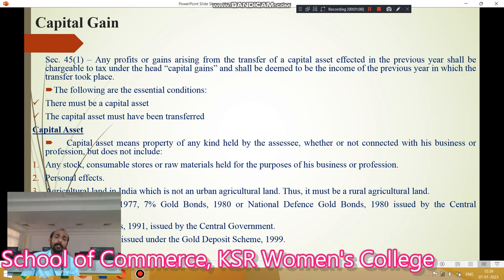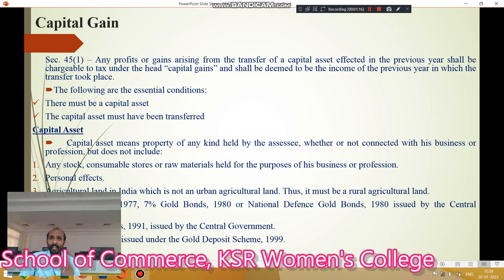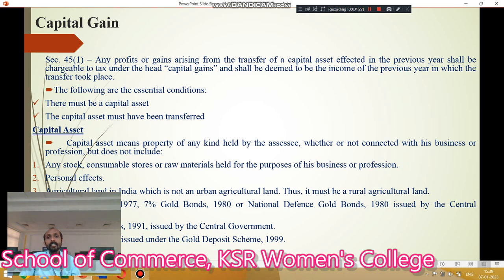What is capital assets? Capital assets means property of any kind held by the assessee, whether or not connected to their business or profession. This is called as capital assets. All our capital assets except any stock in trade, consumable stores, raw materials, and personal effects — these are the exemptions of capital assets.